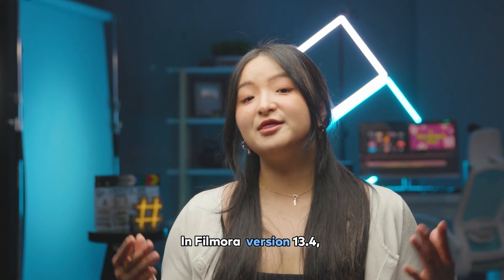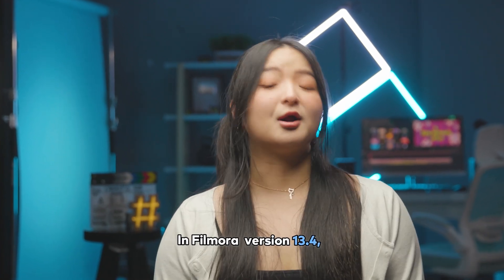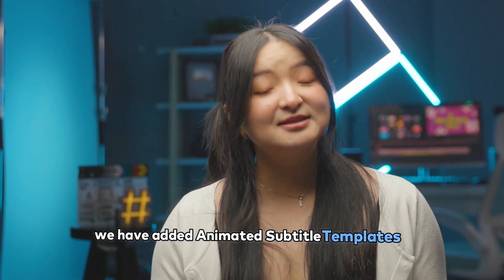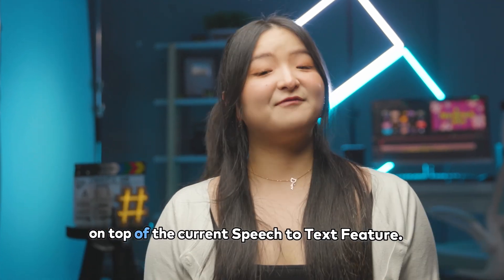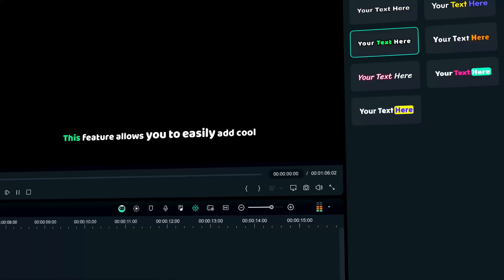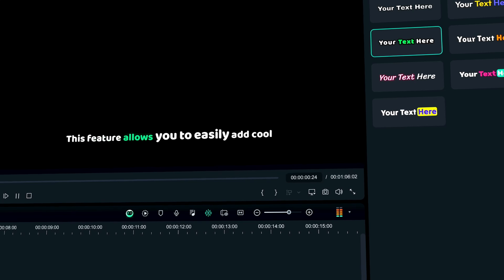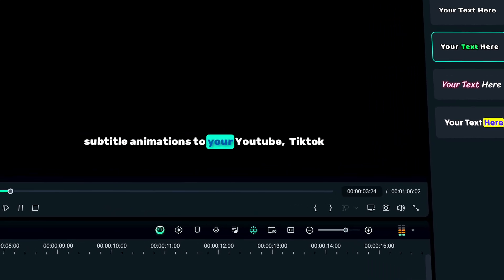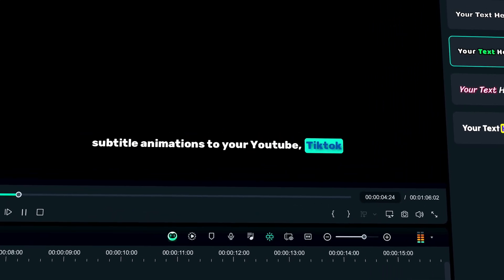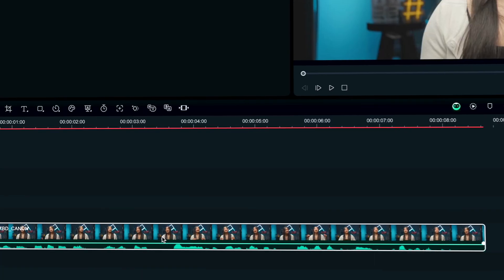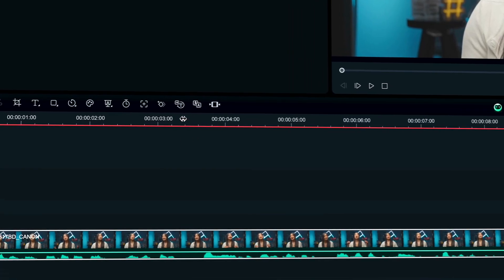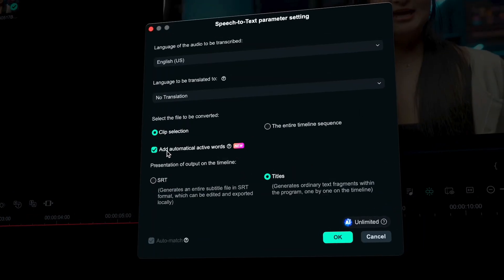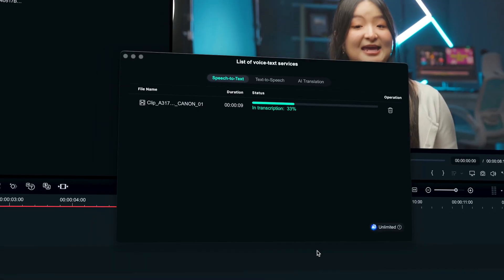In Filmora version 13.4, we have added animated subtitle templates on top of the current speech-to-text feature. This feature allows you to easily add cool subtitle animations to your YouTube, TikTok, and Instagram videos. You can do this after the subtitles have been automatically generated using the speech-to-text feature.